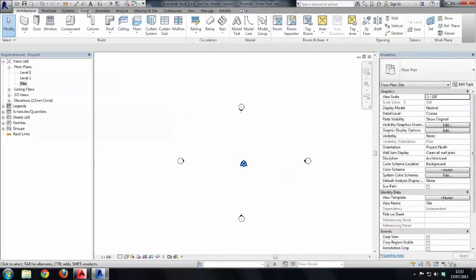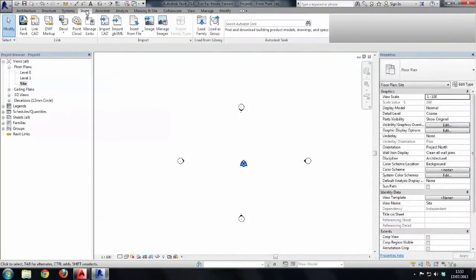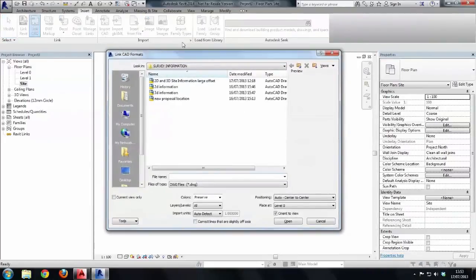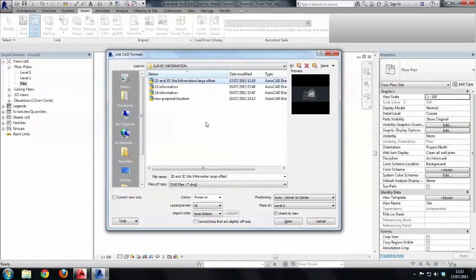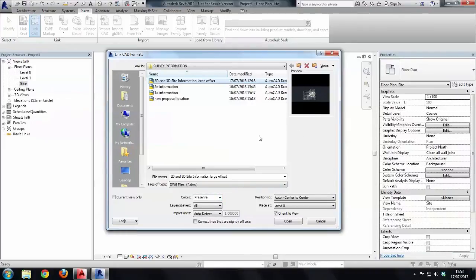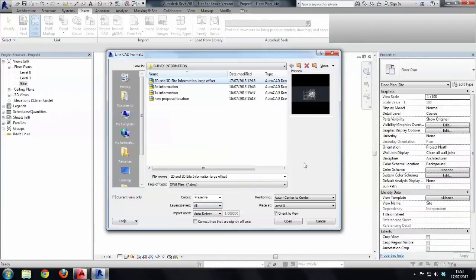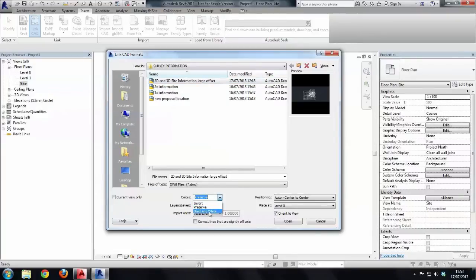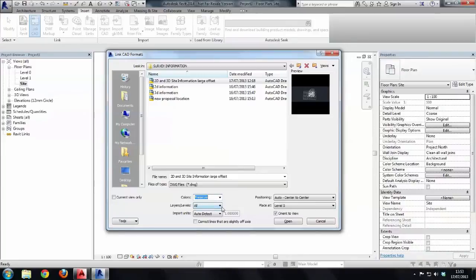And now what I'm going to do is bring in my CAD information so link CAD 2D and 3D site information with a large offset. Preserve the colors because what will happen if there's anything white in there Revit will convert it to black but the rest of the colors will be maintained. Sometimes yellow can be a bit hard on the eye with the white background so by all means if you want to change it to black and white you can do but I'm going to preserve it.